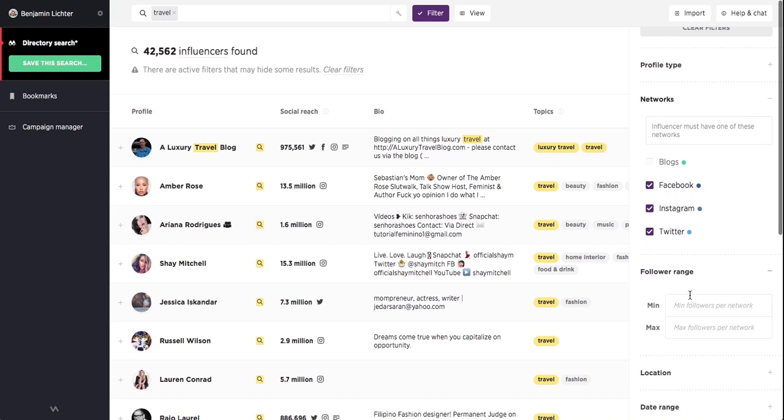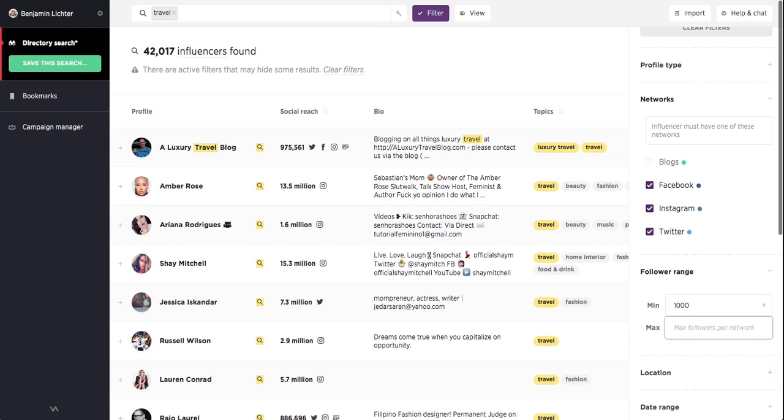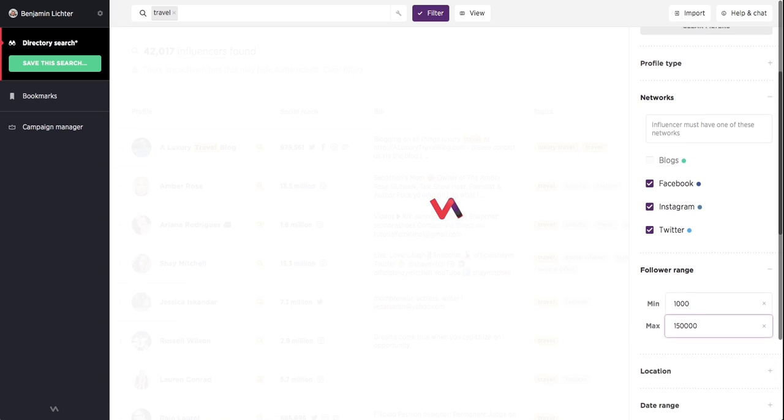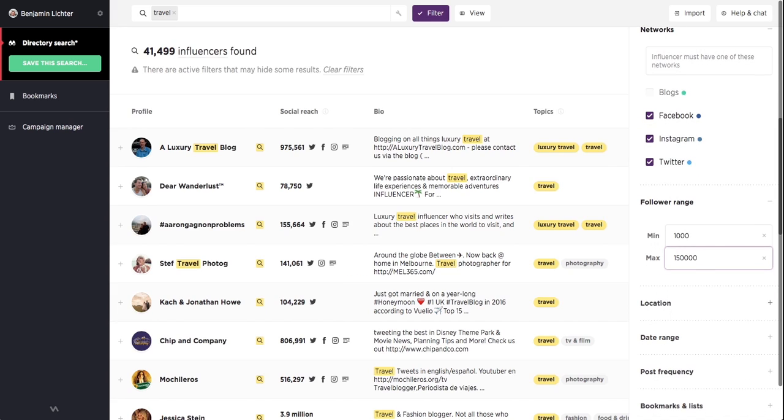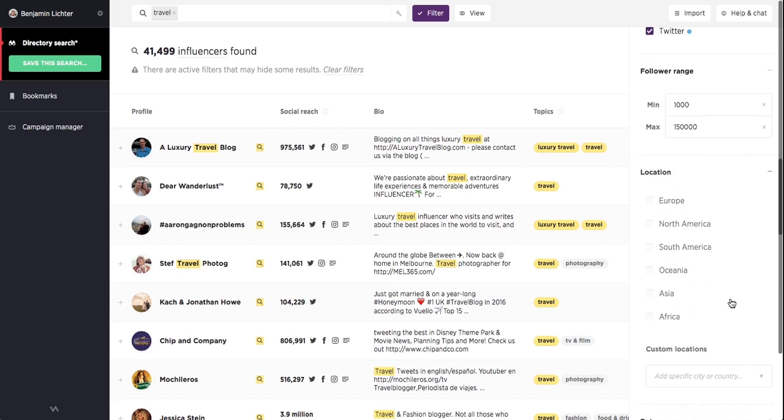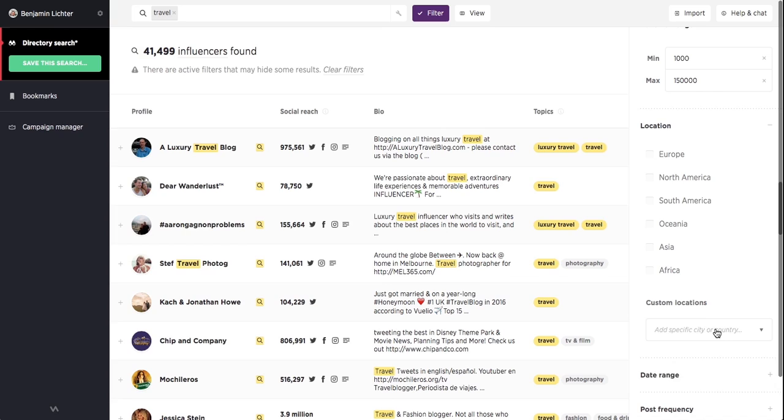On top of that, we'll limit our results to a follower range between let's say 1,000 and 150,000, and add a custom location filter for New York.